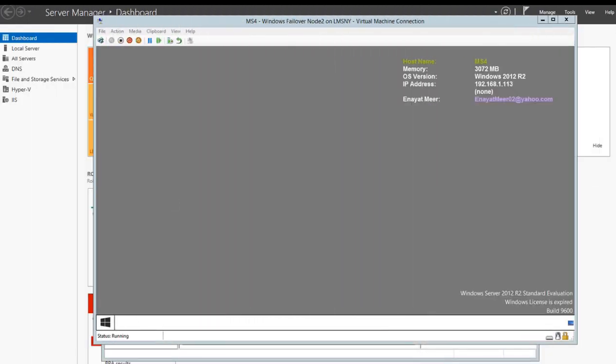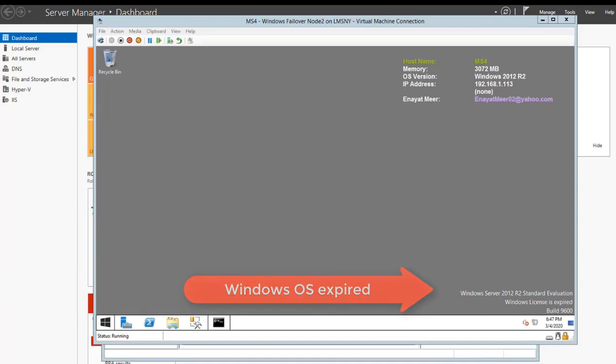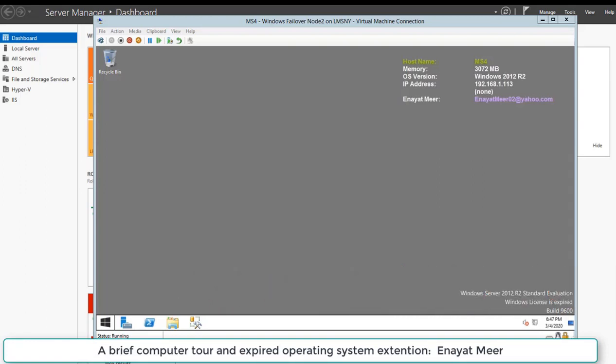Hello everyone, this is Anayat Mir with my video about Windows operating system extension. This is my Windows server. You can see at the bottom right side it shows that Windows Server 2012 R2 Standard Evaluation license expired.